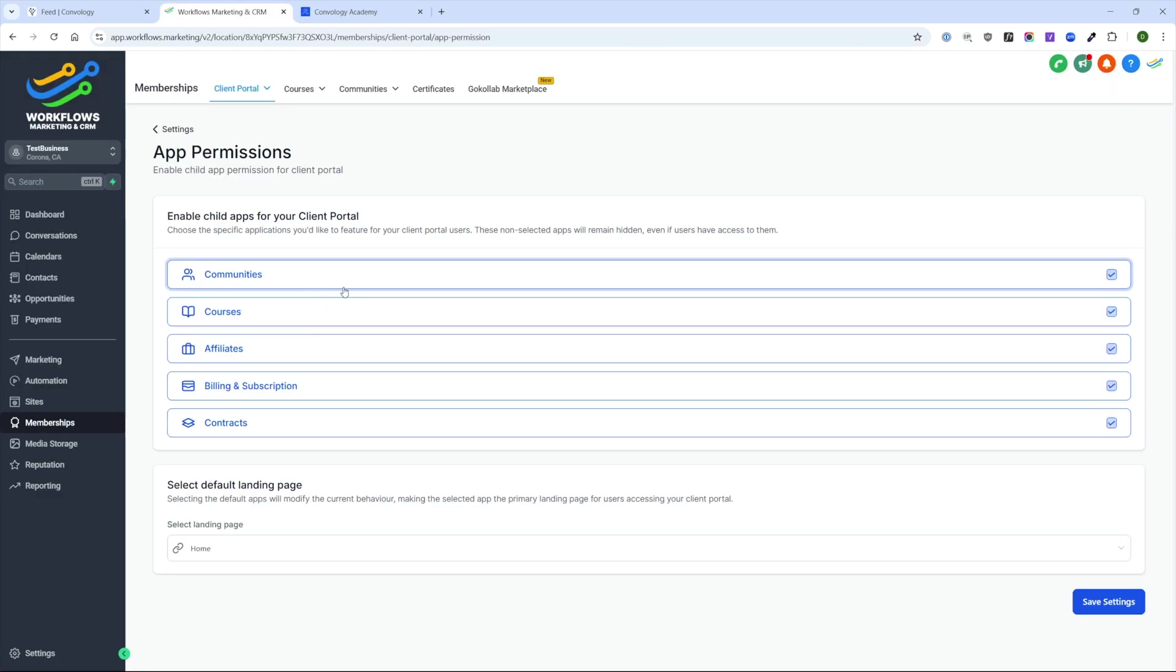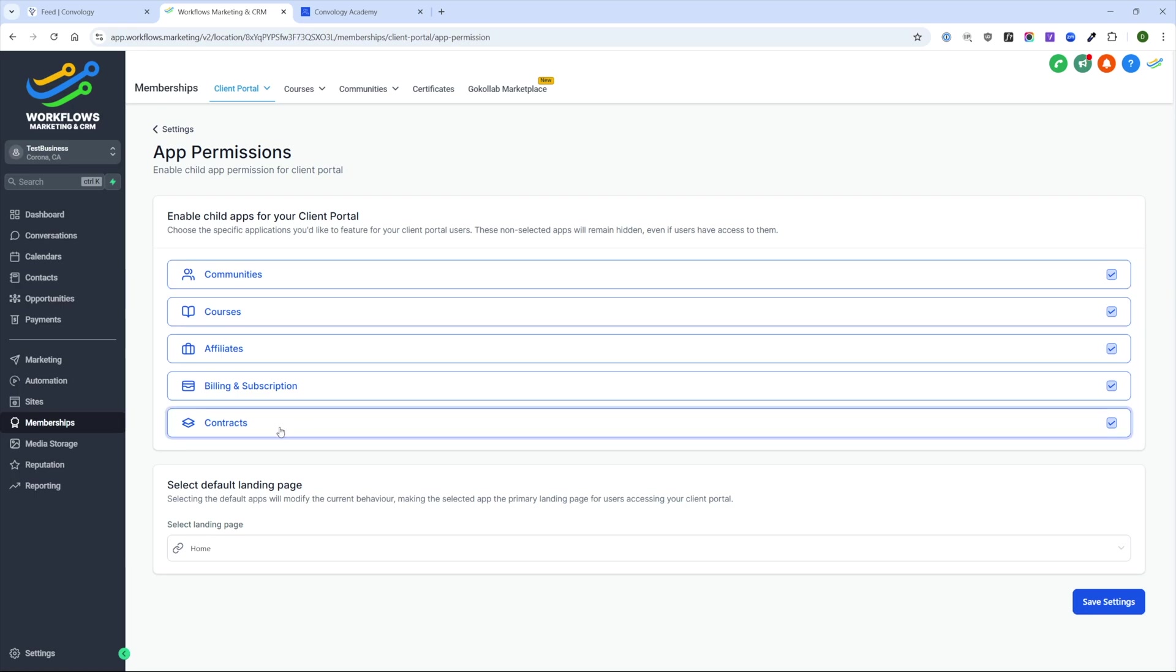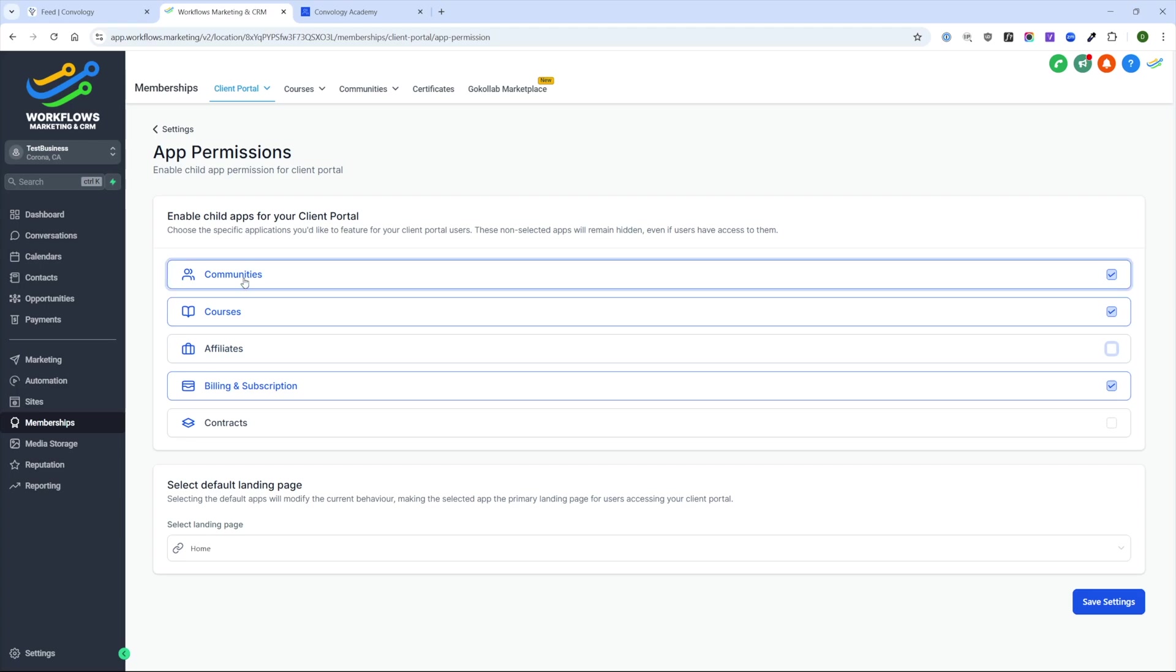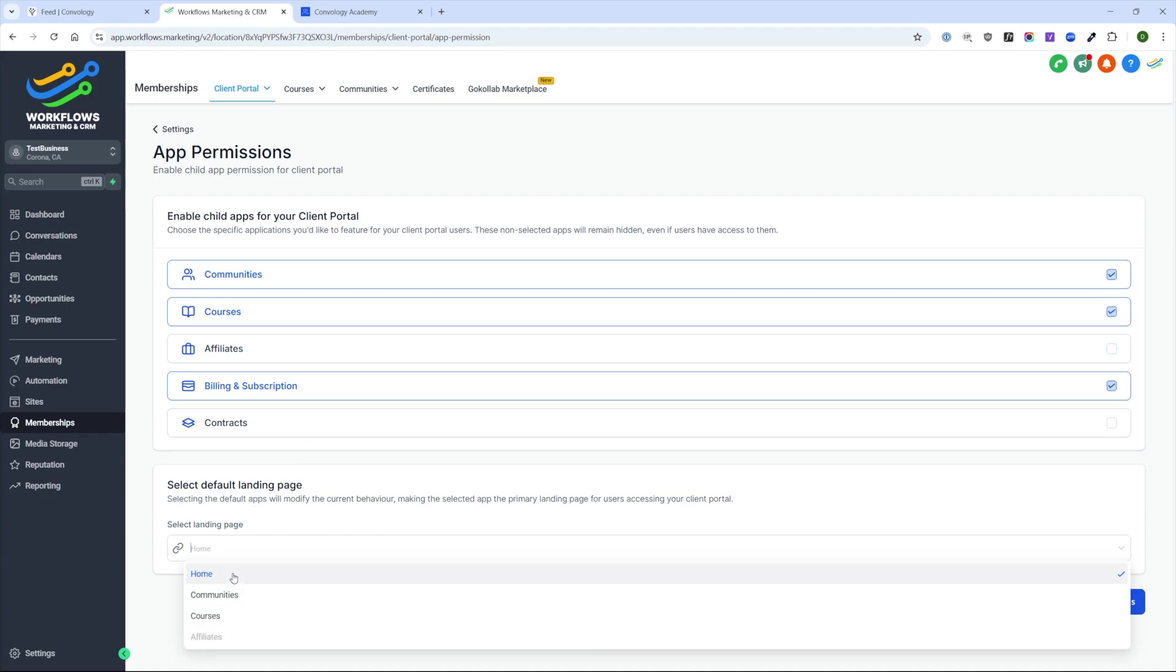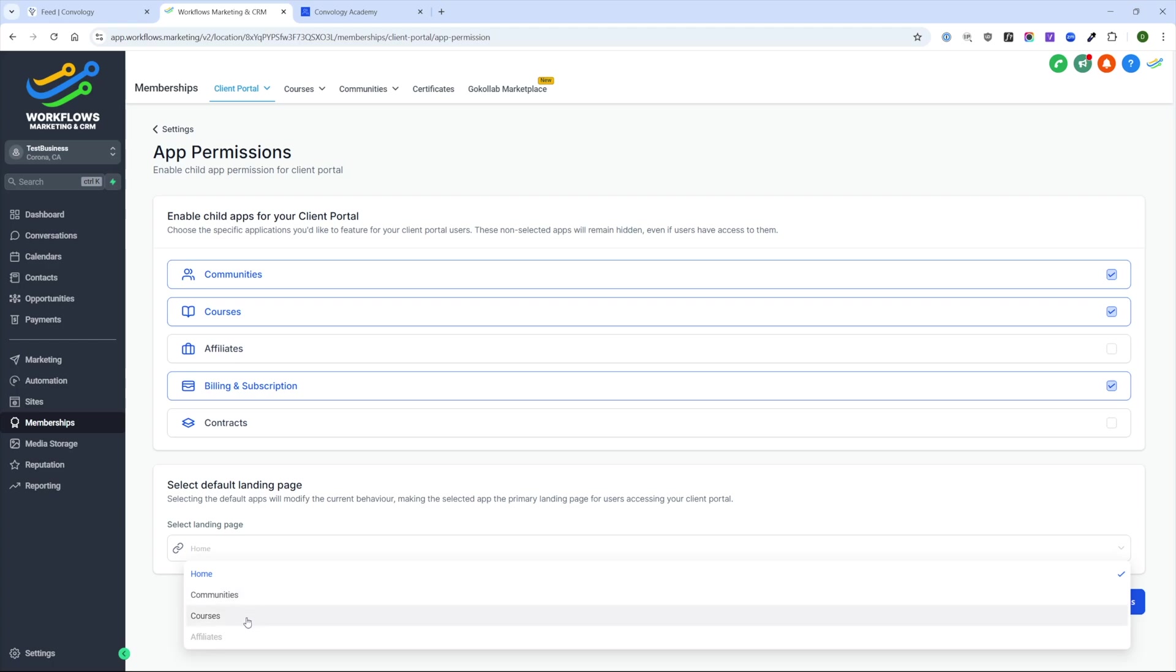Let's quickly go into the app permission section. In here, you're going to basically choose what applications you want to be visible inside of your client portal or this membership area. Let's say that we don't want to show contracts inside of our portal and we don't want to show affiliates, but we want this to be a place where people can see their courses, their communities, and all of their billing information. We'll go ahead and leave those selected.